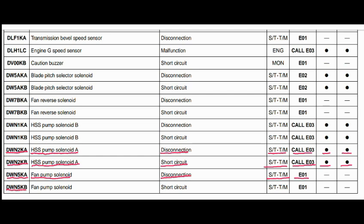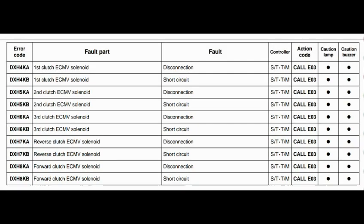Code DWN5KB. The faulty part is the fan pump solenoid A. The problem is a short circuit. The steering and transmission controller is related to this fault, and the action code is E01.